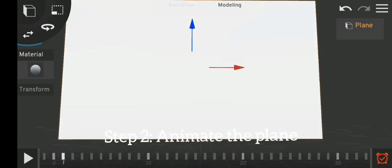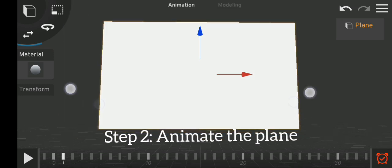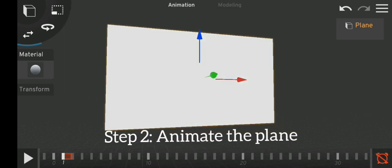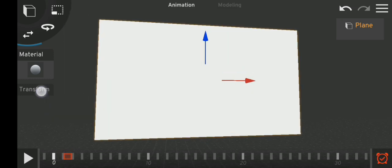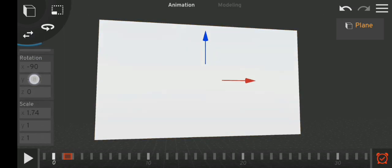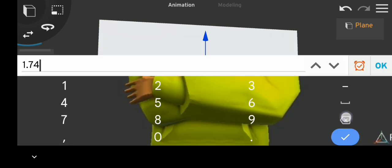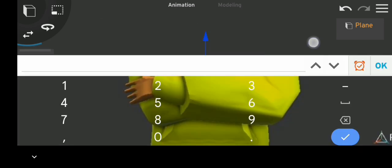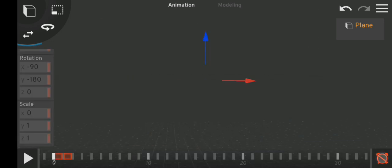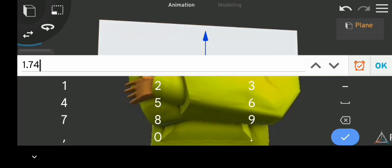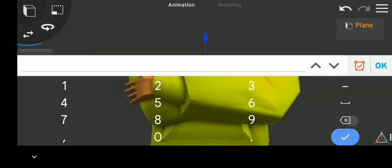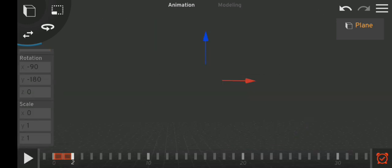At frame one, add the keyframe. Then at zero, I'm going to reduce the scale to zero. The same thing applies here — I'm going to reduce the scale to zero. Save and look at this.